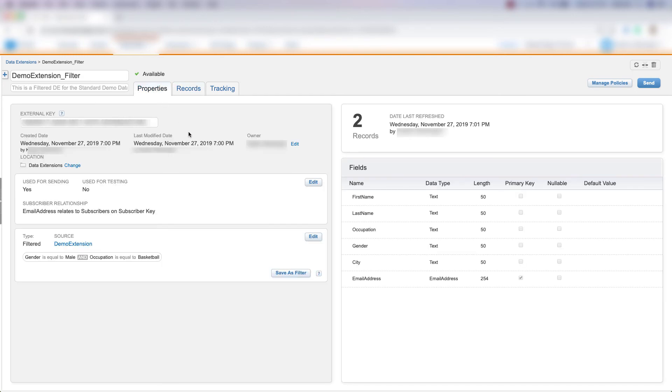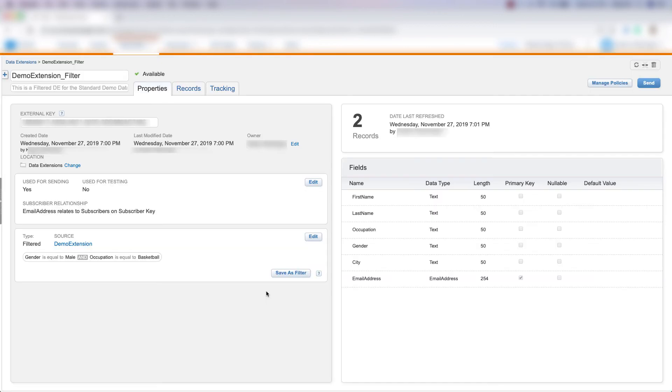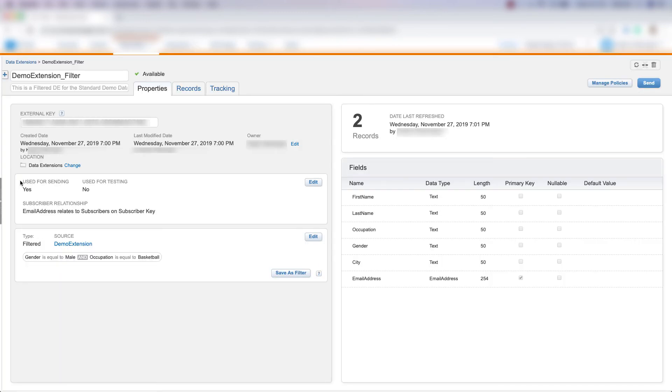If we come back to Properties, we can also save this filter on the data extension itself by clicking Save as Filter and putting in that information. We can use this filter data extension for sending to our customers. We see that Email Address relates to Subscribers on Subscriber Key. And that's how you create a filter data extension in Marketing Cloud.